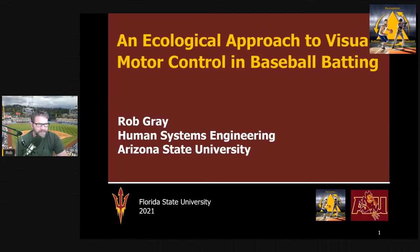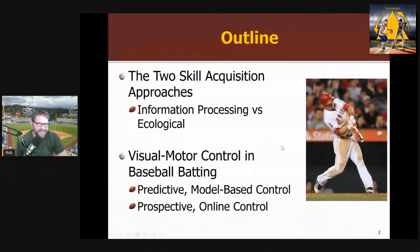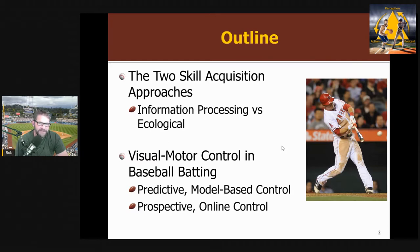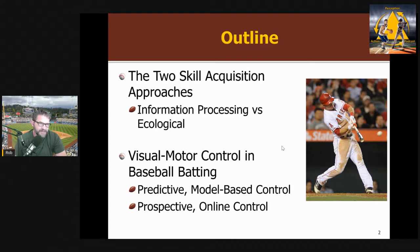Hi everyone. This is Rob Gray from ASU and the Perception Action Podcast. In this presentation, I want to talk about some of my research on baseball batting, and I want to accomplish two things. First, I want to outline some of the key differences between the two skill acquisition approaches — the information processing approach and the ecological approach — and then talk about visual motor control and baseball batting, illustrating how these approaches lead to different understandings of this behavior, in terms of predictive model-based control or prospective online control.